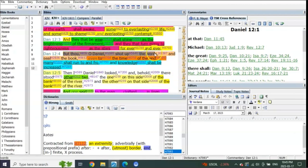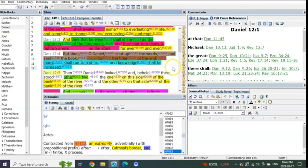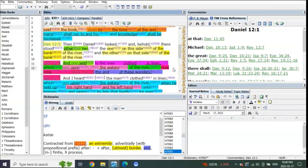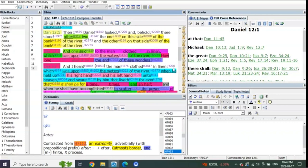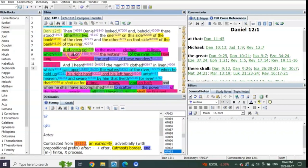Listen to what it says in verse 4: But thou O Daniel, shut up the words of this book and seal it till the time of the end. Many shall run to and fro.